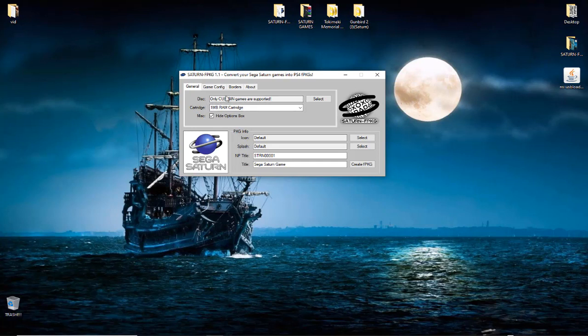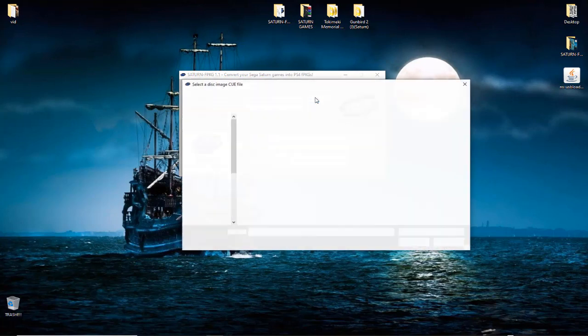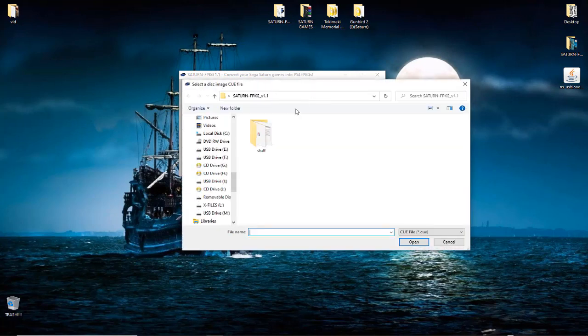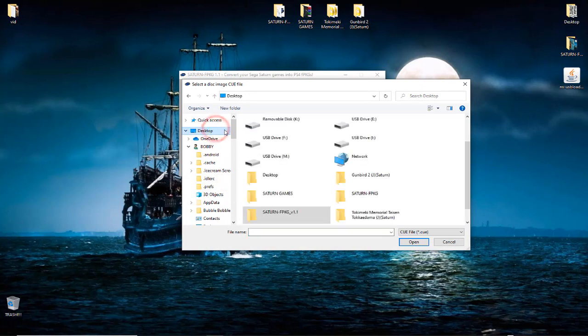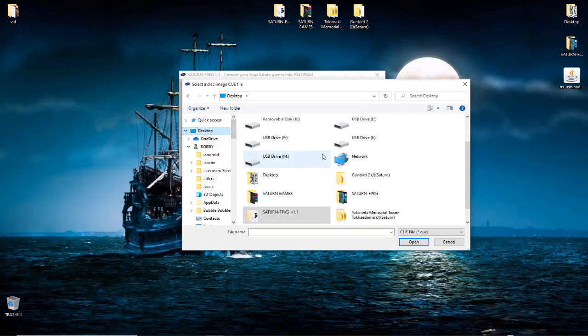And here is our program. So the first thing that you're going to want to do is to load up our game inside here, and you're going to use this select button here to load the disk.